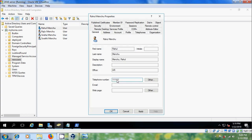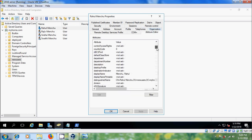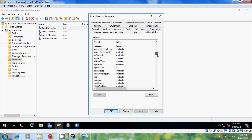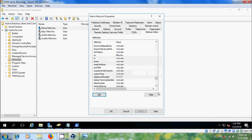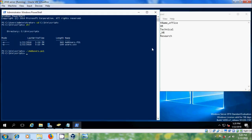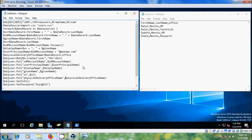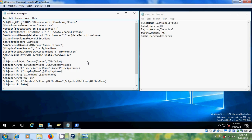Similarly, I want to update the telephone number. Type something in that field and click Apply. Come to the Attribute Editor and look for the attribute name for telephone number. Click on Edit, select the attribute name, and copy it. Then come back to the PowerShell script and type dollar sign followed by the attribute name.